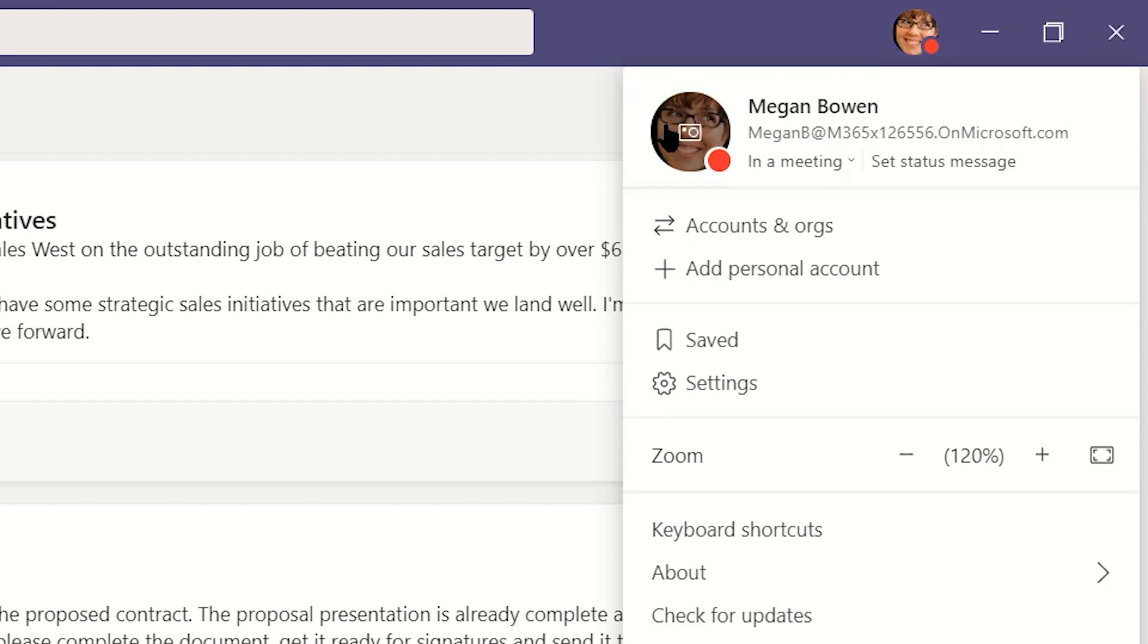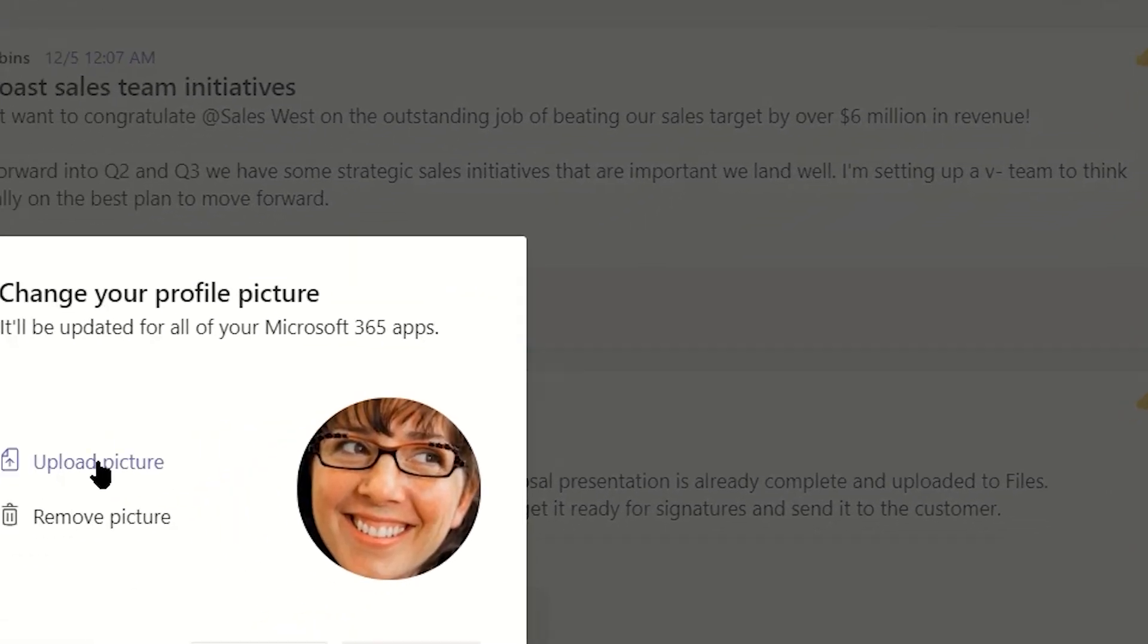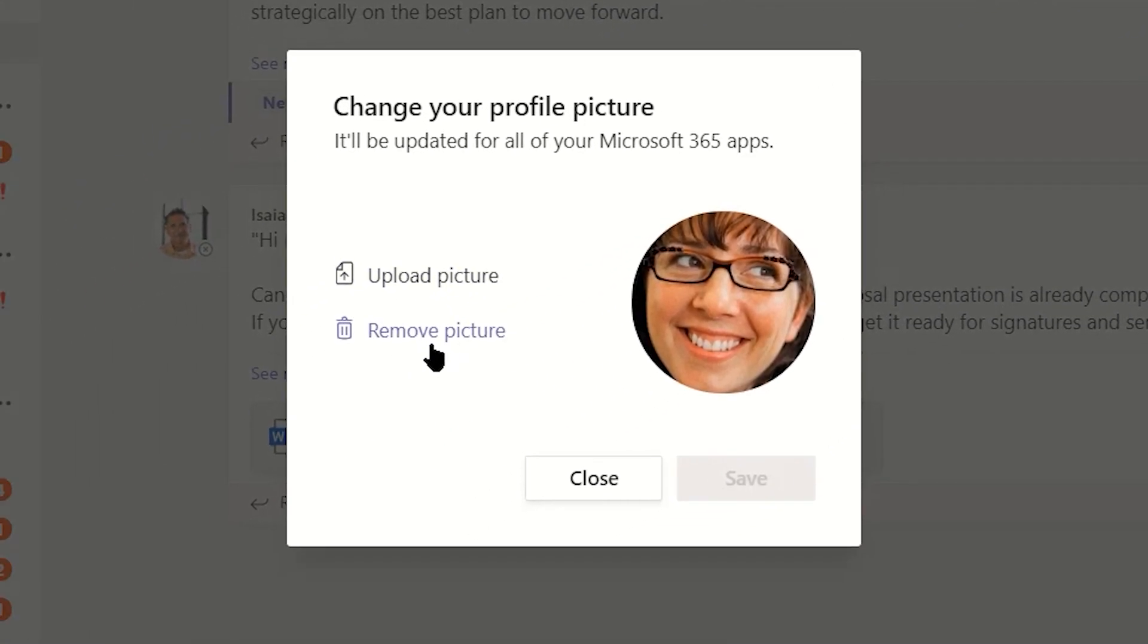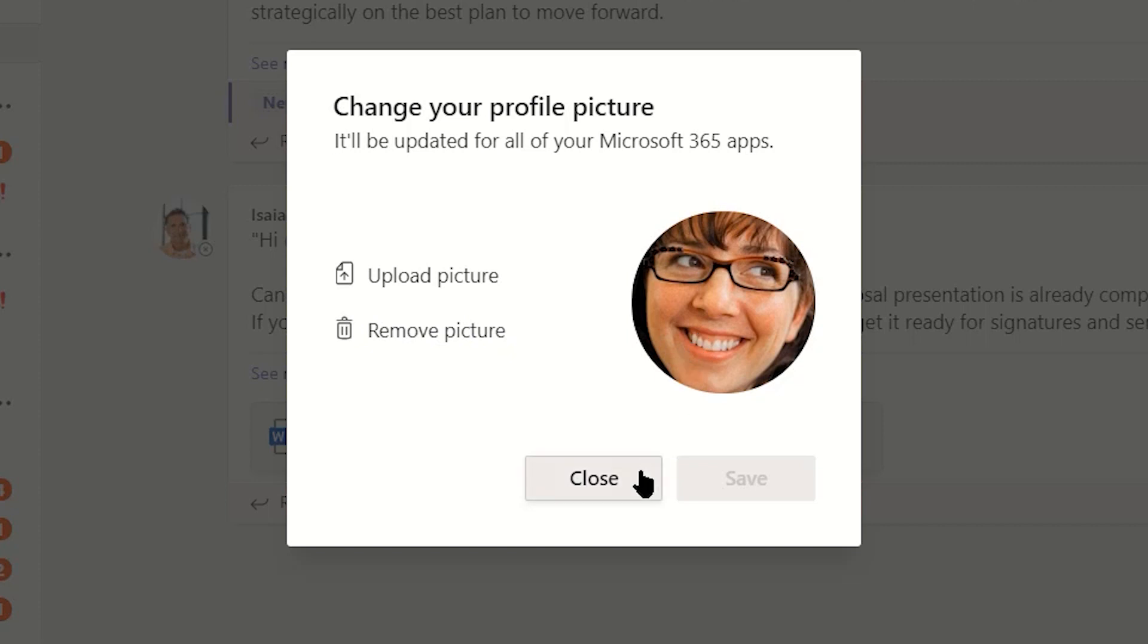Here, you'll see the profile with which you're signed in, as well as an option to change your picture. This change will be reflected across all of Microsoft 365.